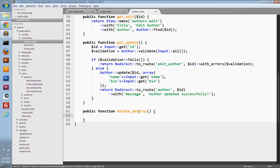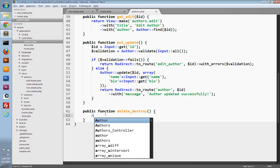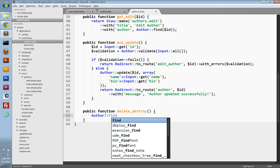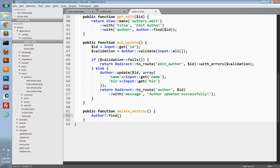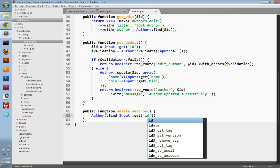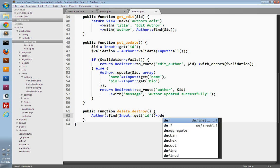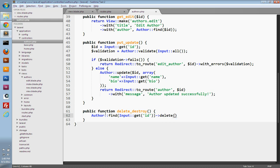There we go. So now we just need to process the form submission for deleting the author. So to delete the author, we can just use our author model. And we'll use the find method to find an author by ID. And we'll just use our input class and the get method to grab the value of our hidden ID field from the form. And then we can just call the delete method to delete that author. And then afterwards, we'll just redirect back to the author's index page to show them that the author was deleted. And we'll give them a success message.